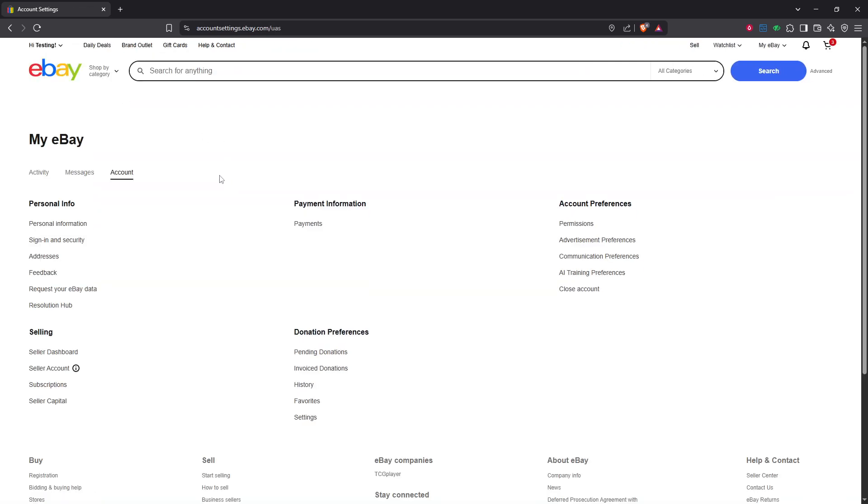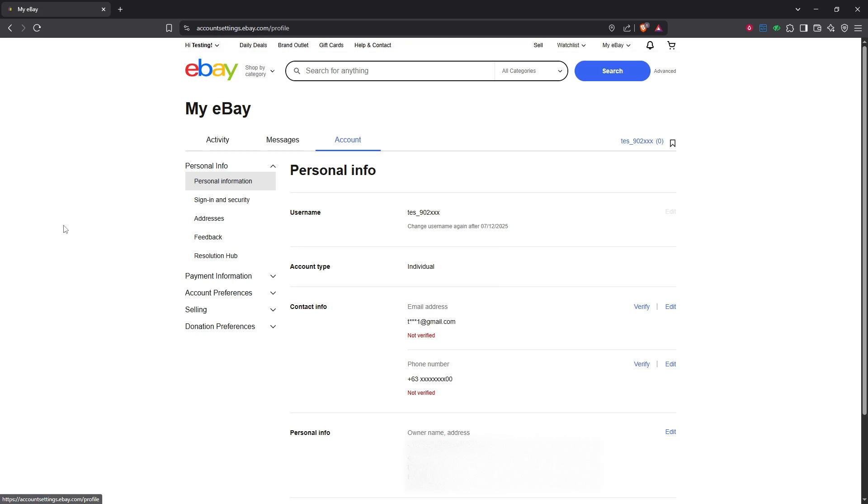Now, in the account settings menu, shift your attention to the left-hand side of the page. Here, you will find an option called personal information. Go ahead and click on it. This section provides you with a detailed overview of your current account settings and personal data.